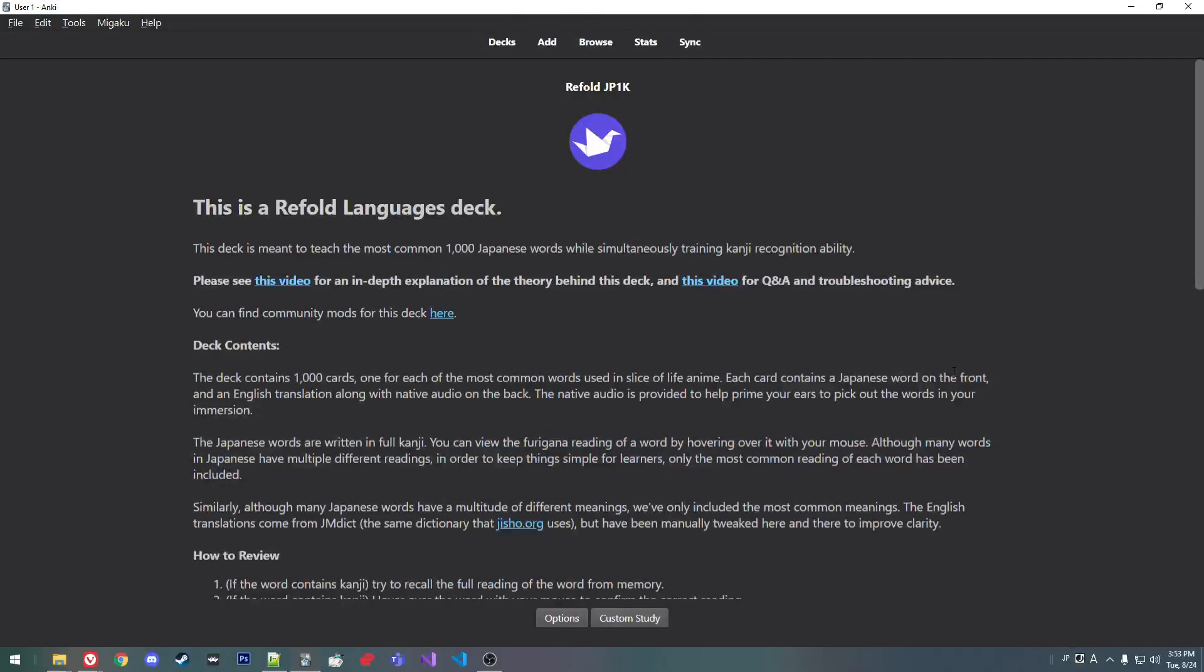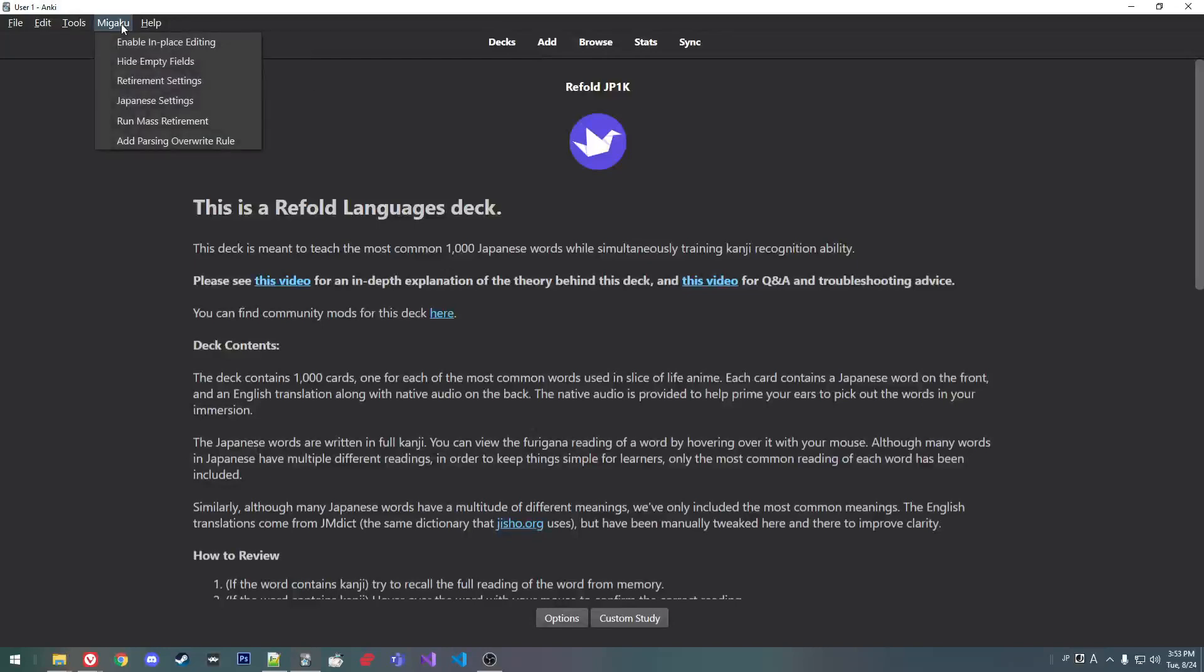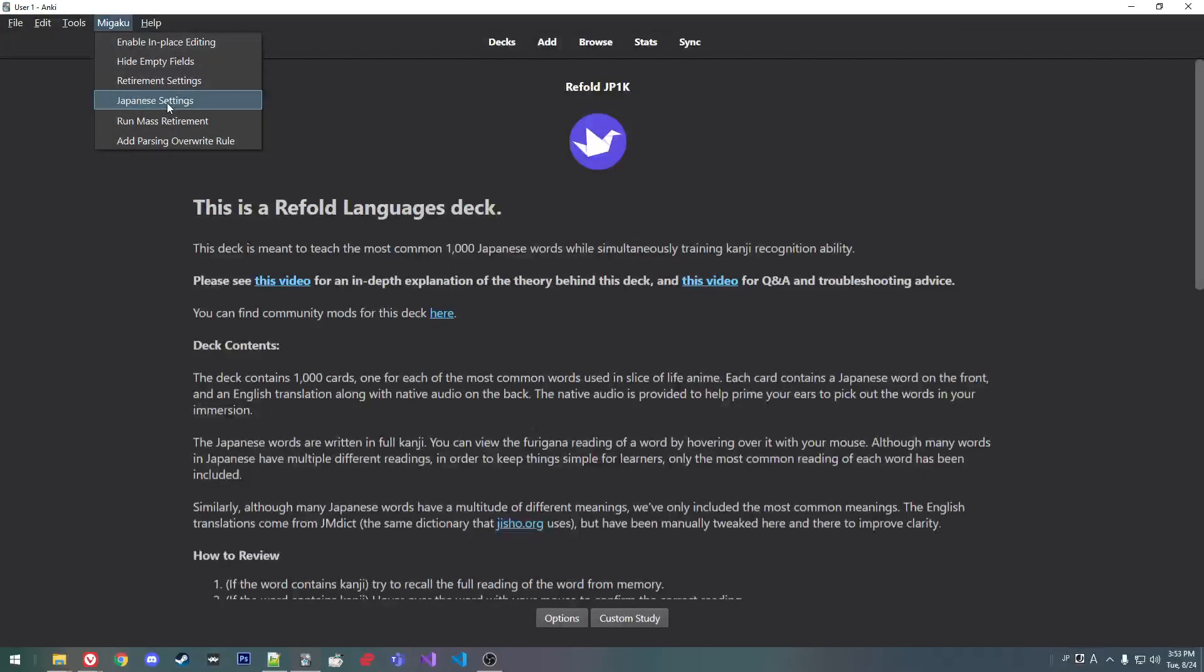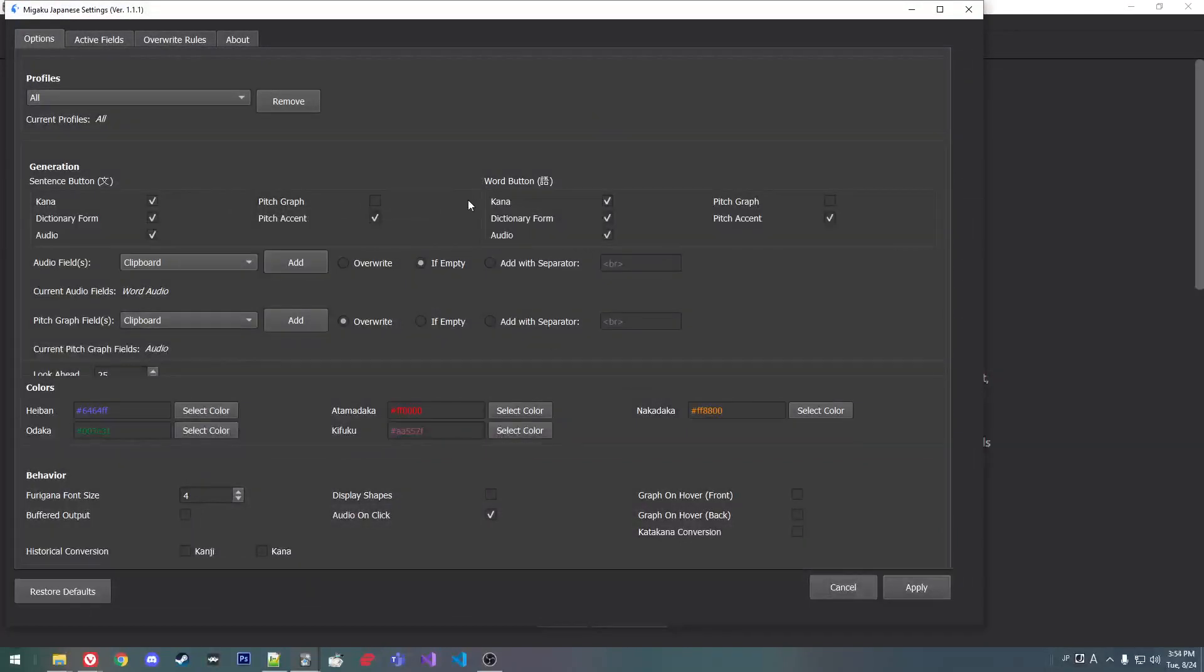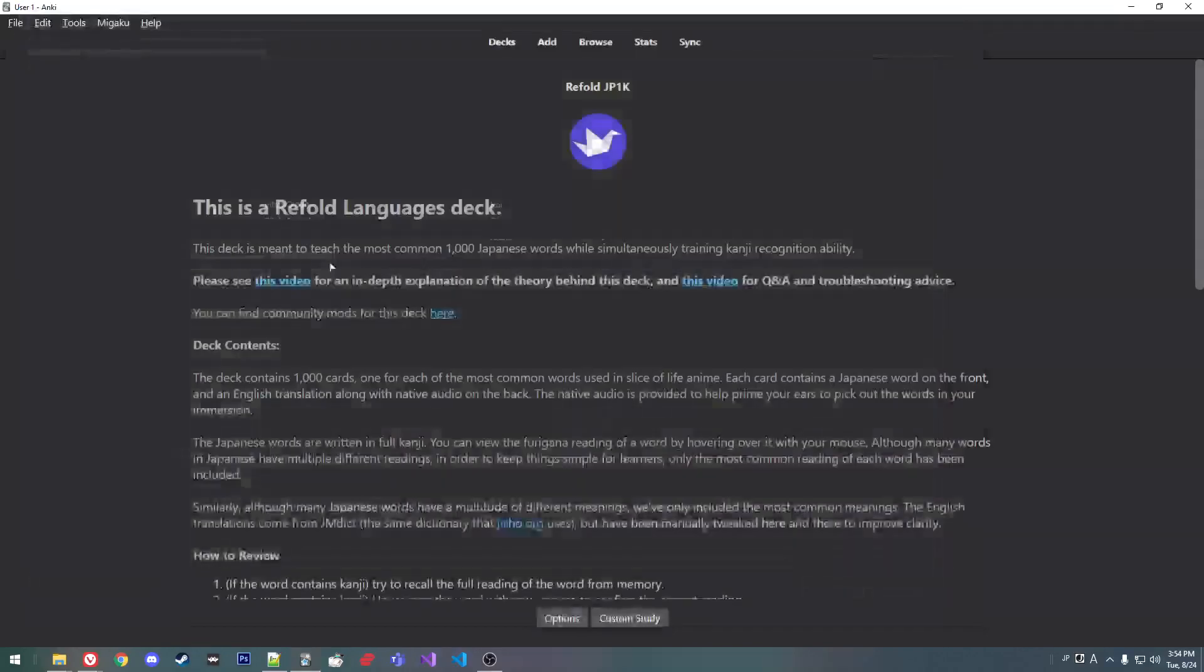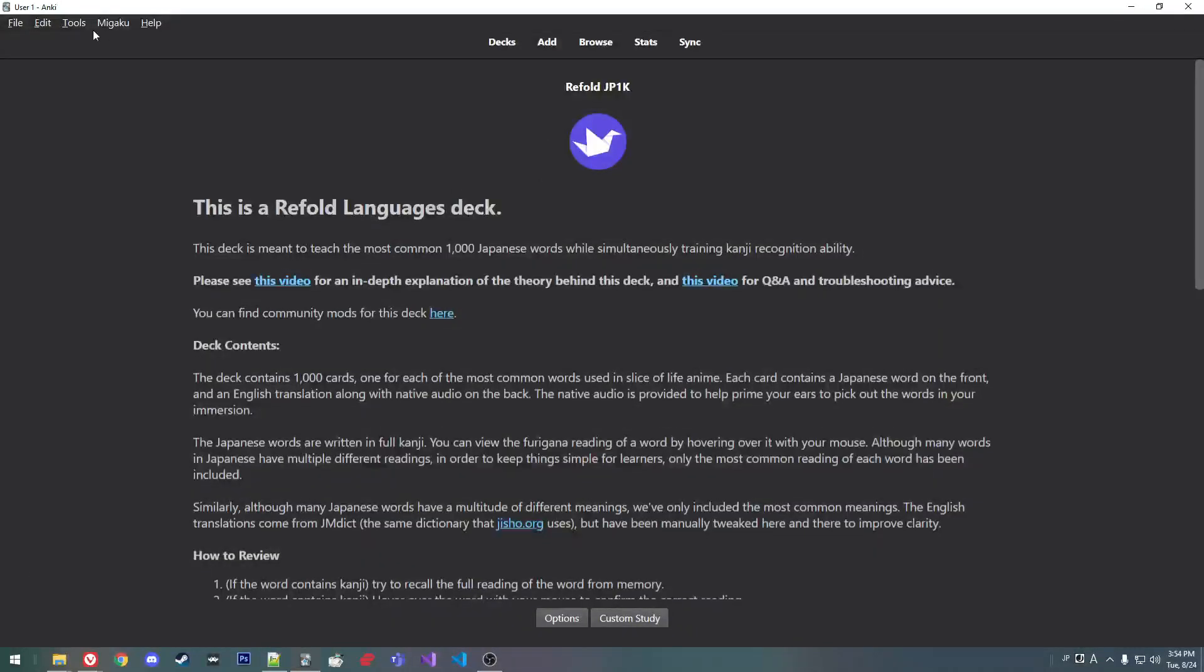So here's how I have set up my Anki. It's really hacked together, but basically it uses the Migaku Japanese add-on. And I'm going to convert the JP1K deck to have pitch accent information.